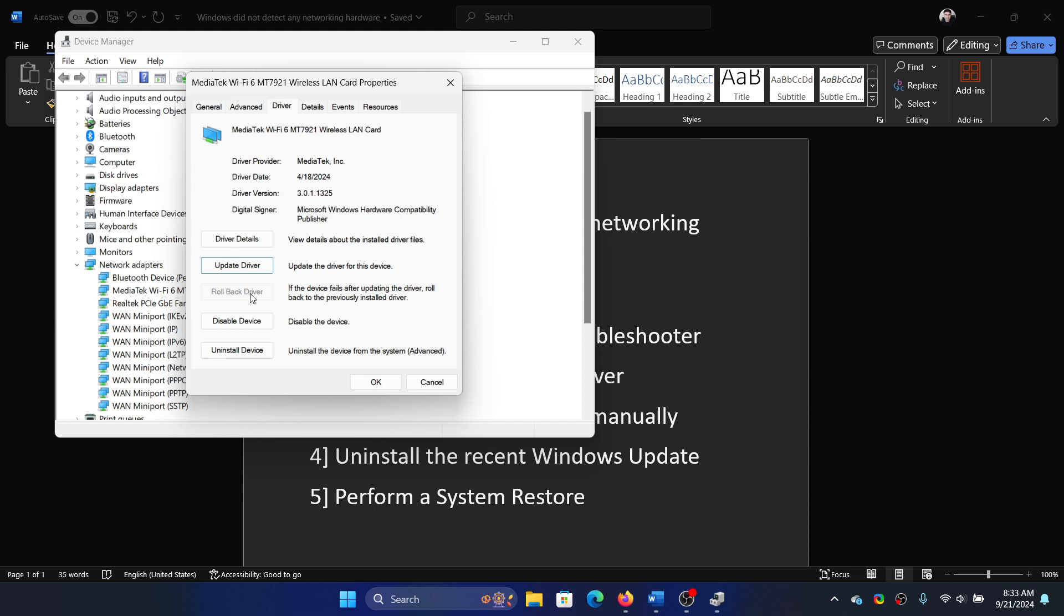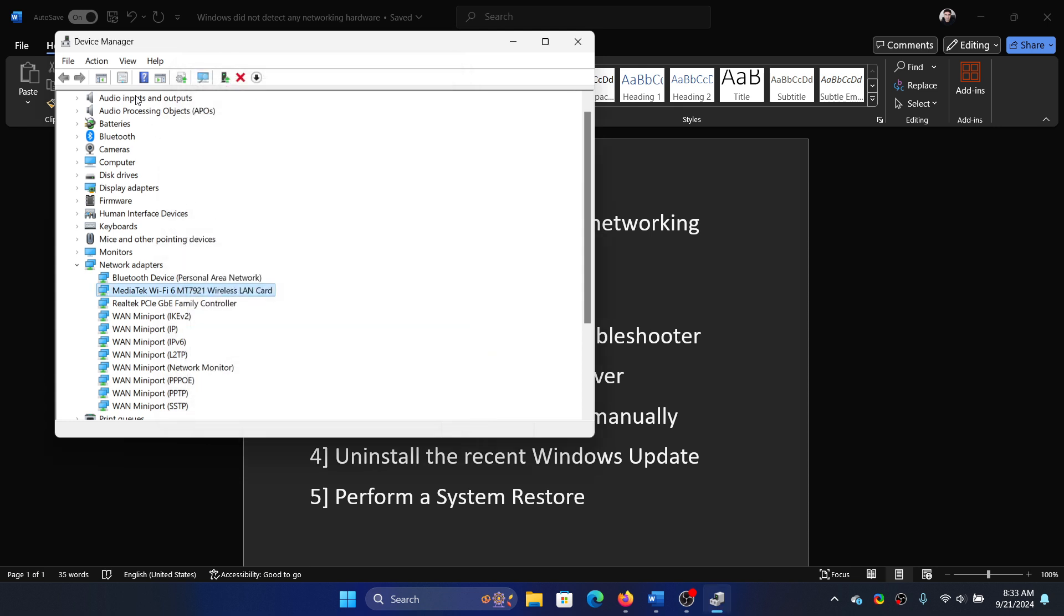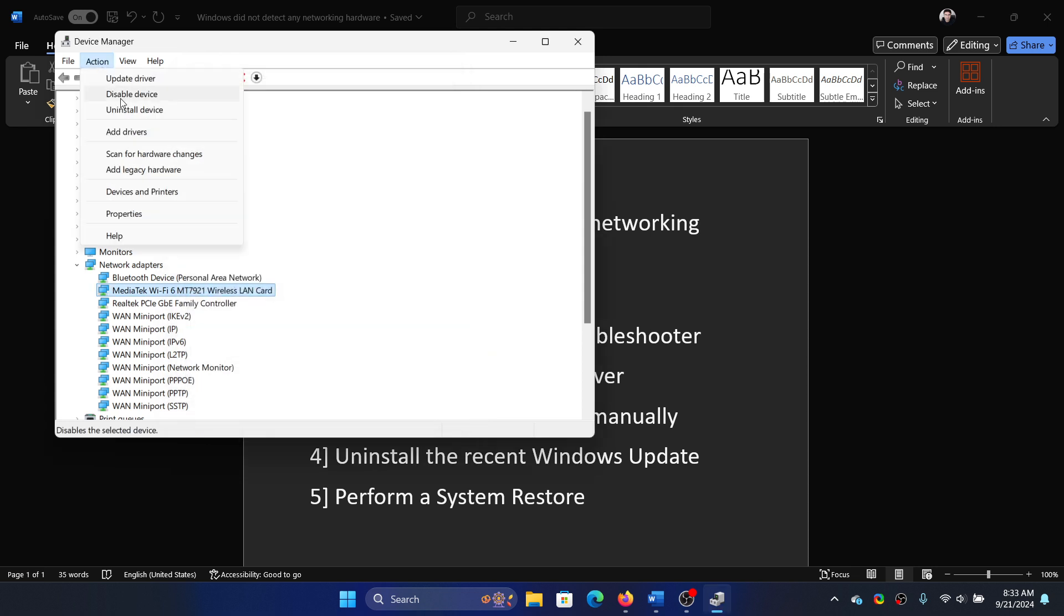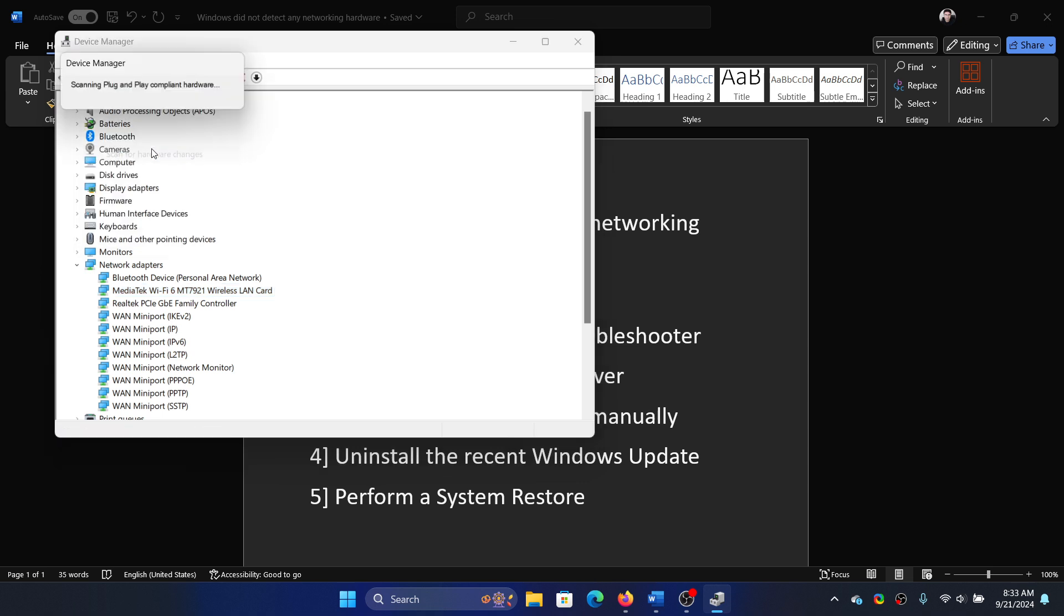But in most cases, the option for rolling back is grayed out, which means you cannot do it. In the third option, just uninstall the device. Click OK, select Action, select Scan for Hardware Changes.